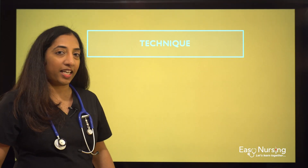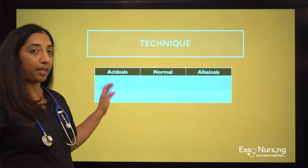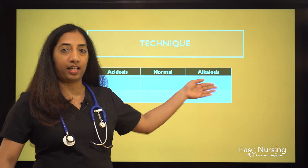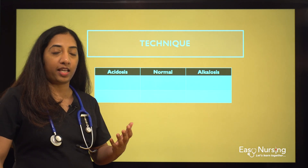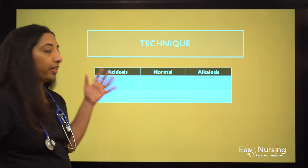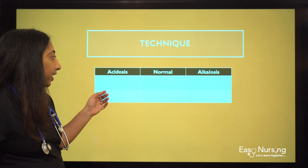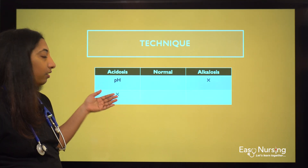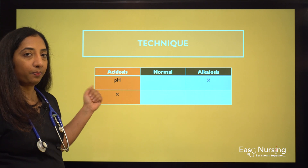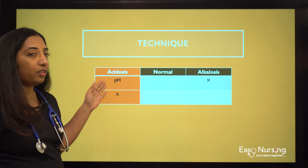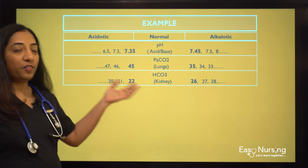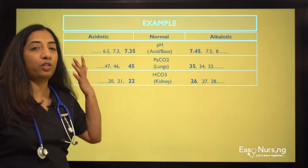Let's talk about the technique. For this we need a little table. In one column we need acidosis, normal, and alkalosis. When we have the values for pH, PaCO2, and bicarb, we put each value in its corresponding column according to the normal ranges. You'll get a clearer idea when we do the examples. Keep those normal values handy — just write them down or remember them.